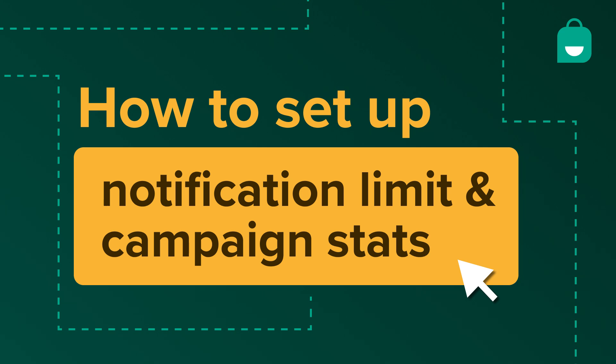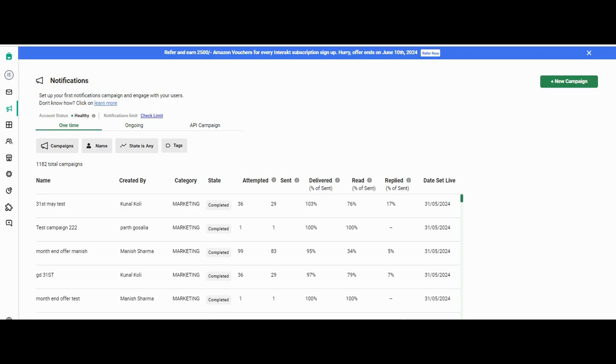In this video we will cover two topics: one is how to check your account status and the notification limit, and the other topic is how to check the stats or the performance of your campaign. To check your account status, you can see the account status from here—it says account status is healthy.